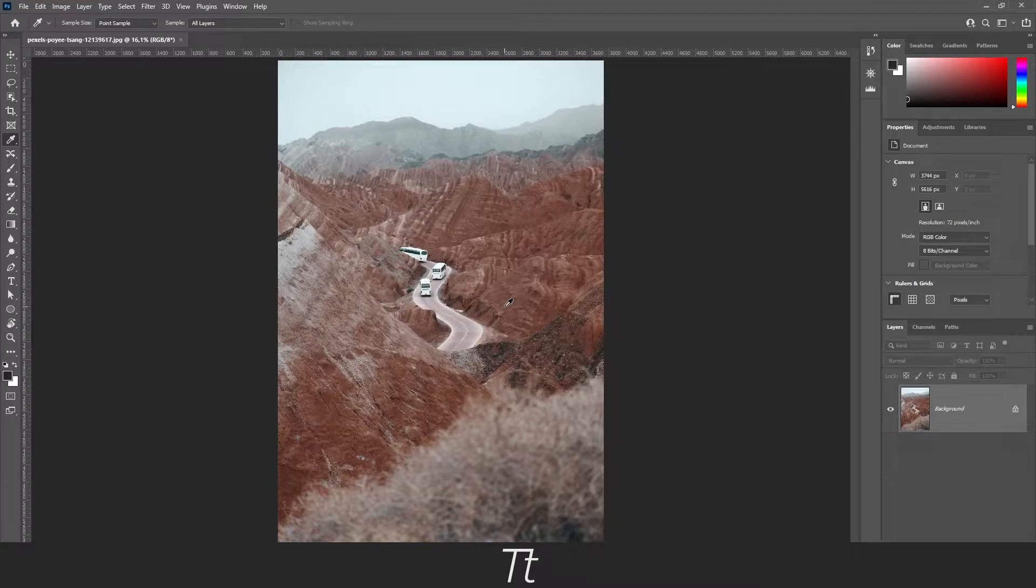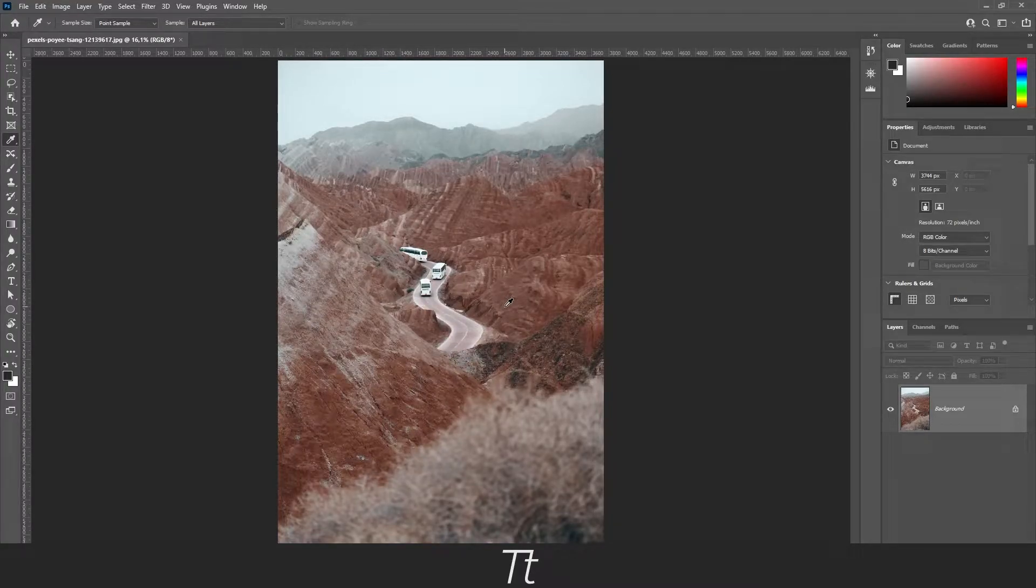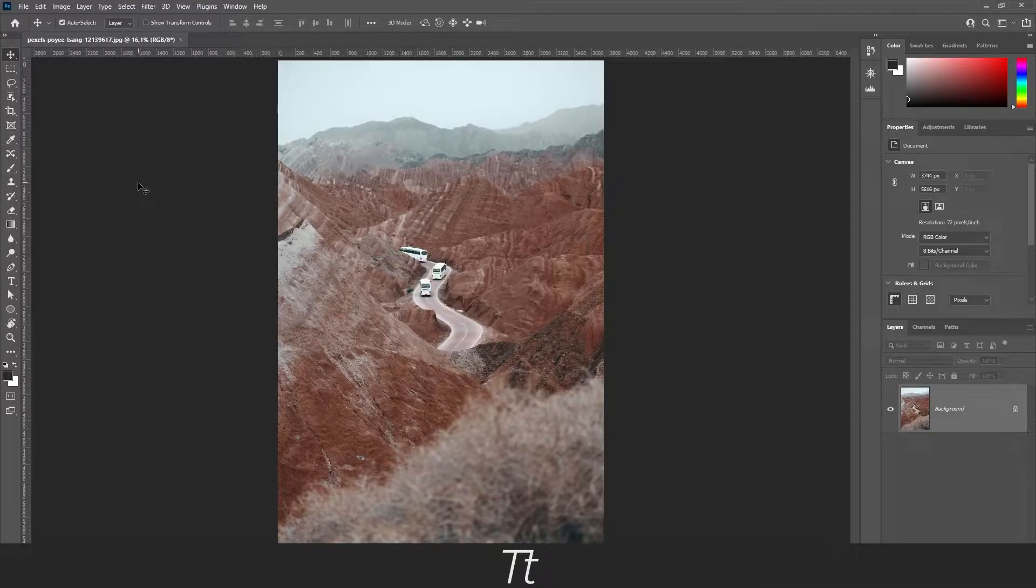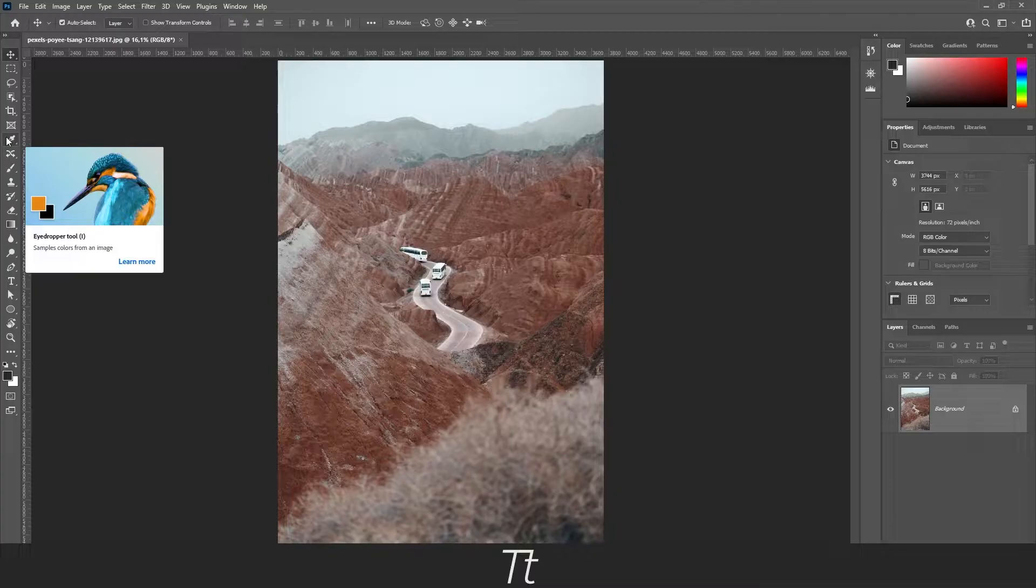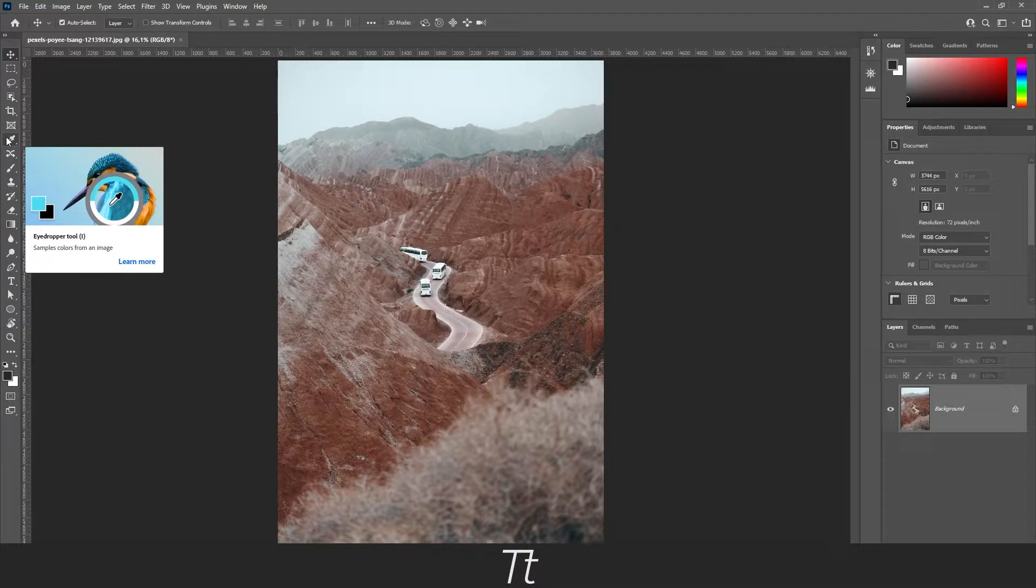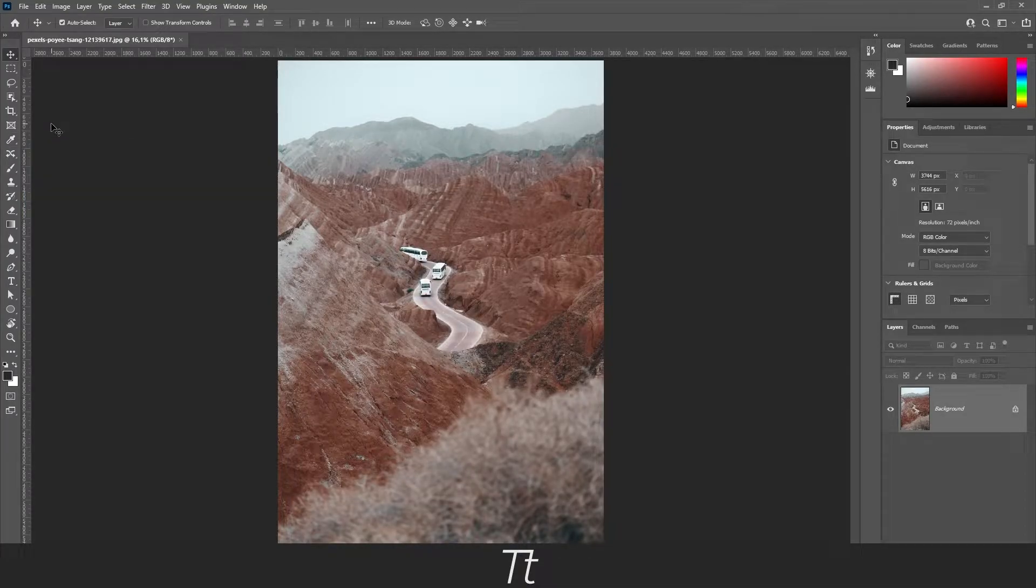Do you want to know how to select a specific color in an image? In today's video, I'll be showing you how to use the eyedropper tool in Photoshop to select a specific color. So without further ado, let's get right into it.